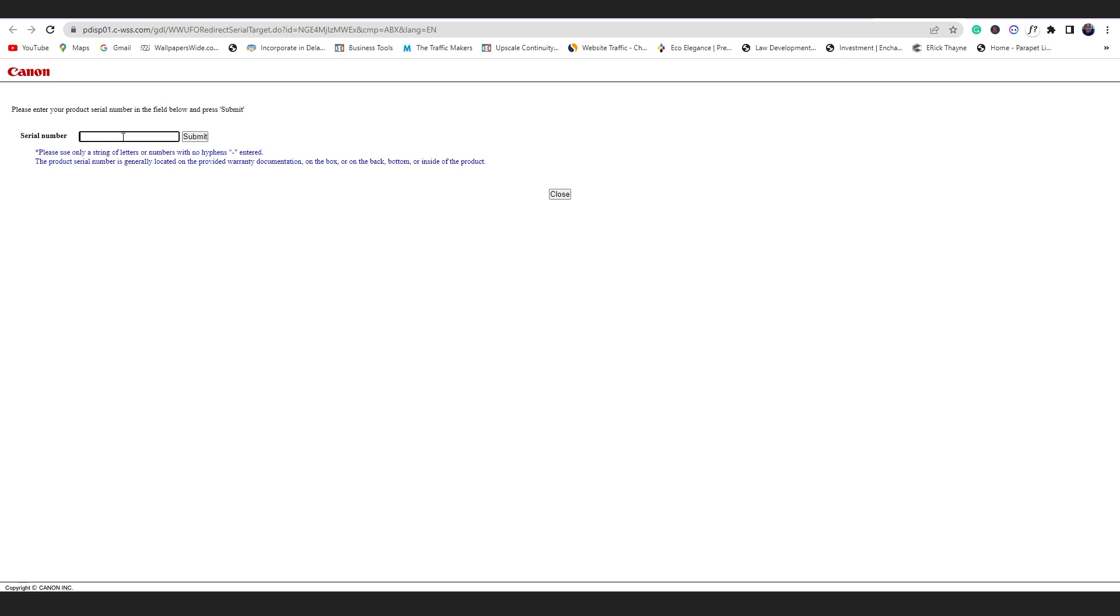So they're going to ask for the serial number of my camera. So I'll come at the bottom of my camera where my serial number is, yeah right there, and I'm going to come here and put in my serial number. I'm just copying it at the bottom of my camera like that.